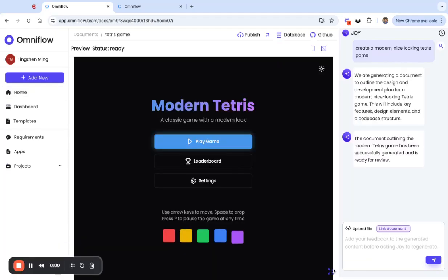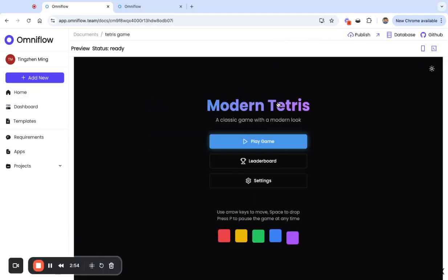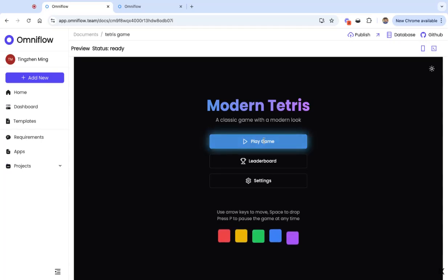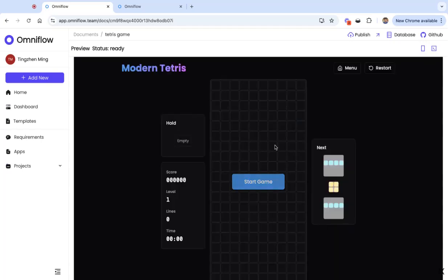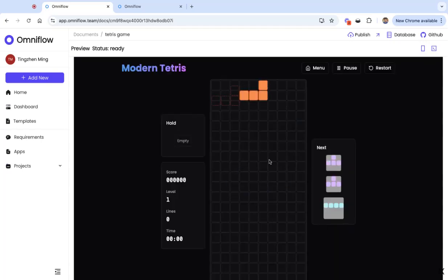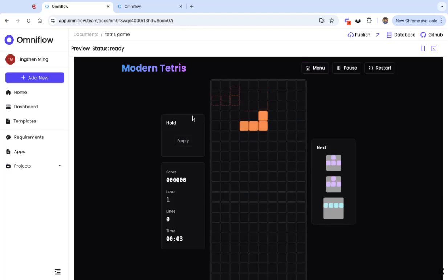In a minute, we can see this game is created. It's a fully functional game. We can play with it, or we can continue to iterate with the AI and improve this game even more.